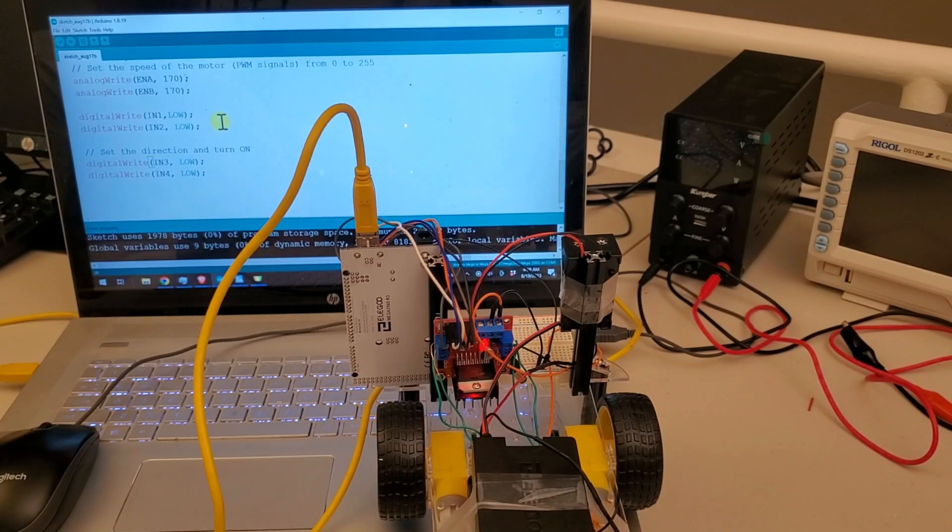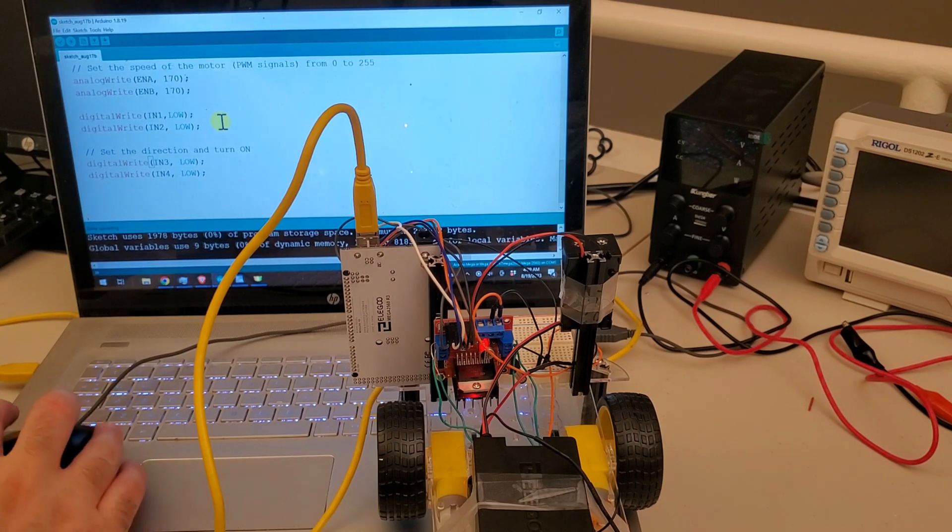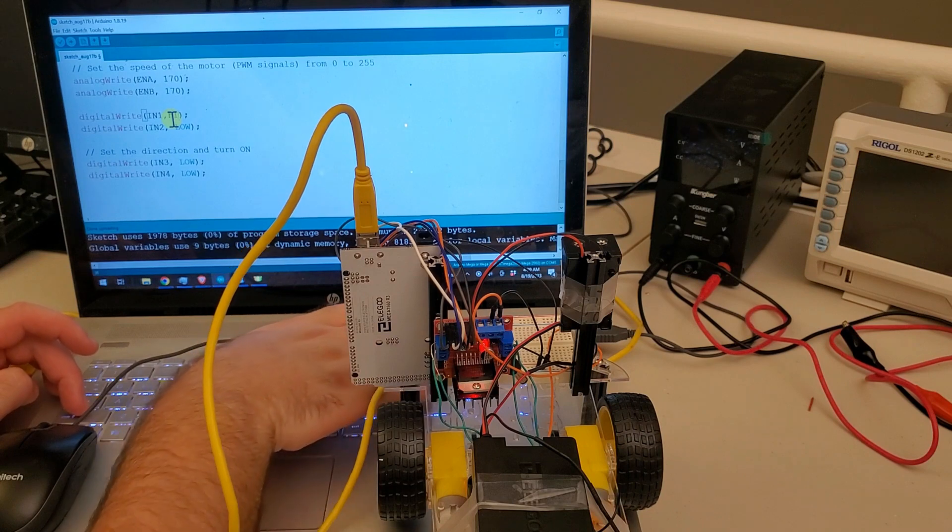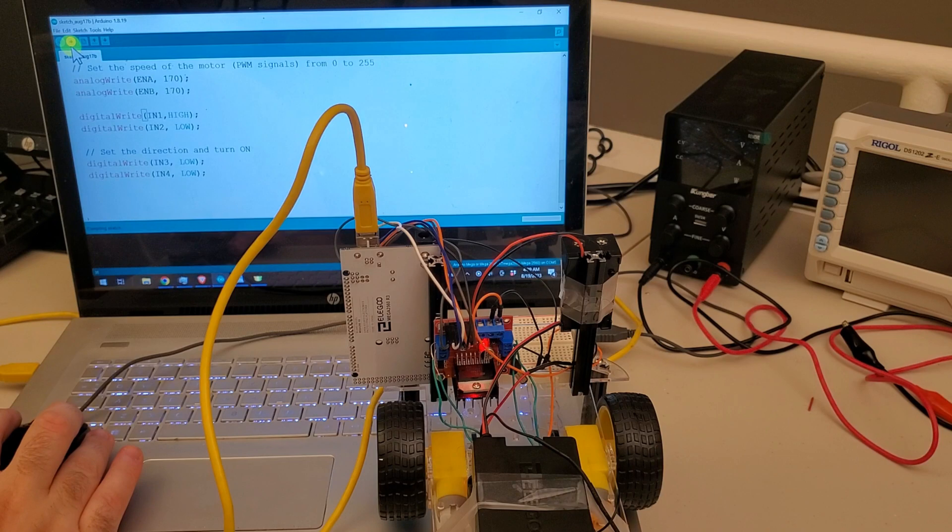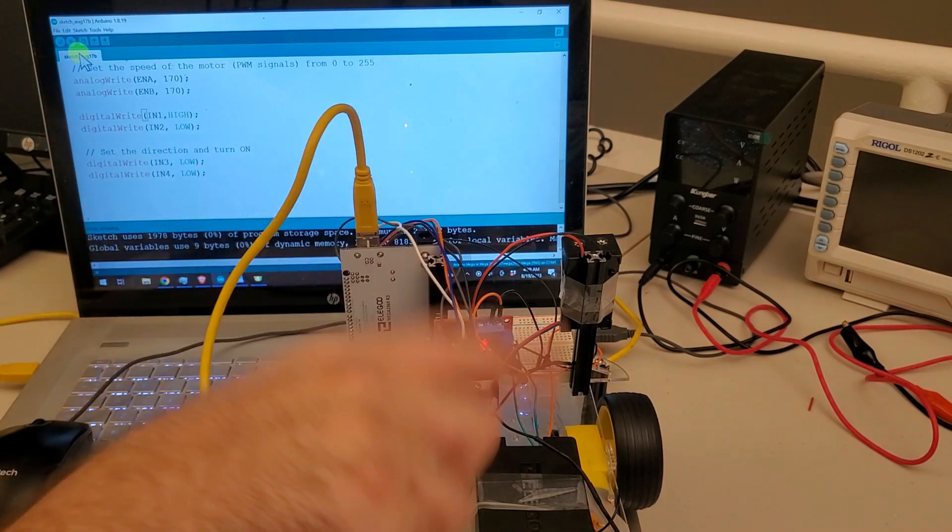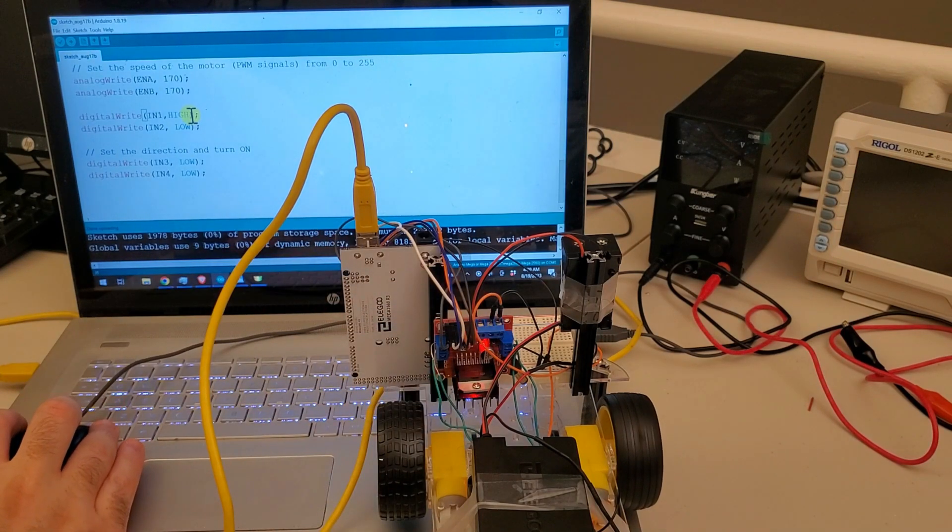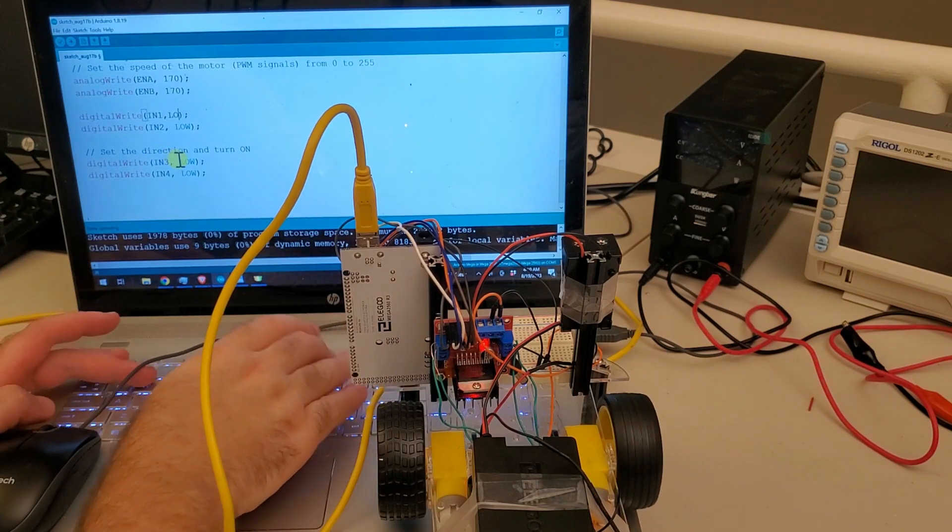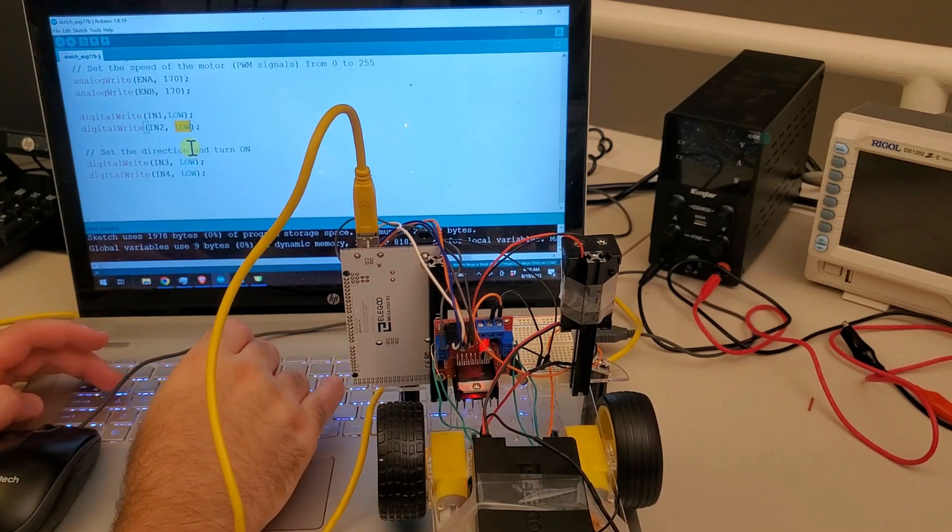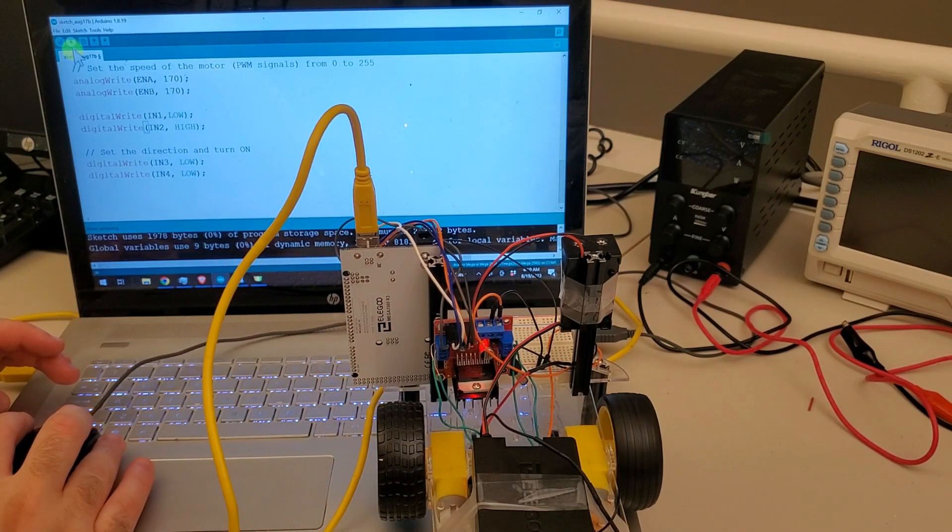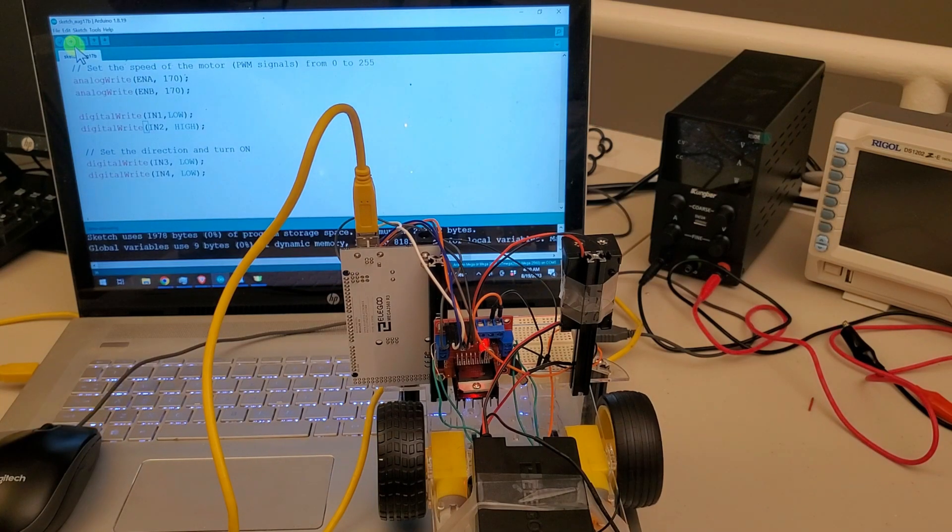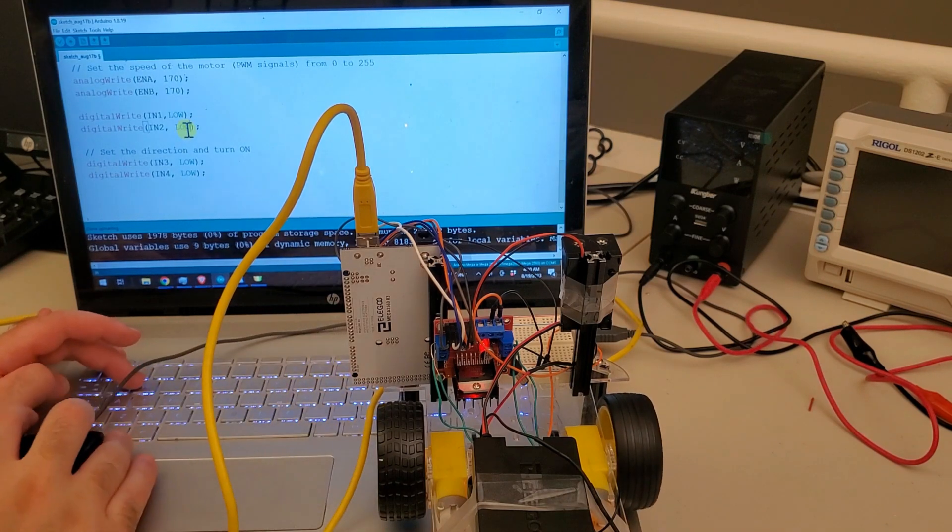The next test that you need to perform is to check both motors. That is, you need to check can they spin in both directions. Let's check that. Here, you need to apply HIGH to spin in one direction. Let's check that. Okay, the right one is spinning in the clockwise direction. Let's change the direction. You do that by sending here LOW and sending over here HIGH. Let's test it. Okay, perfect! You do the same thing for the other motor.